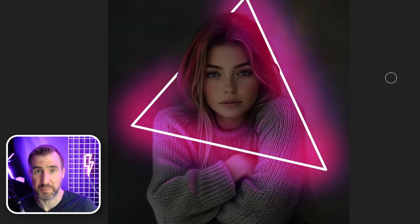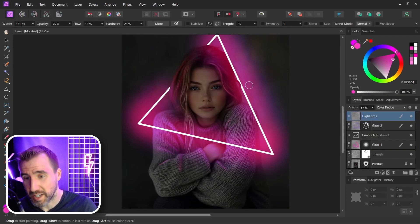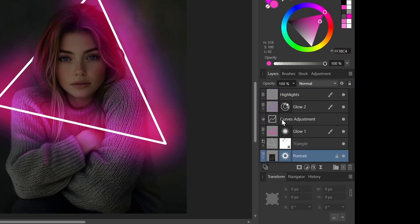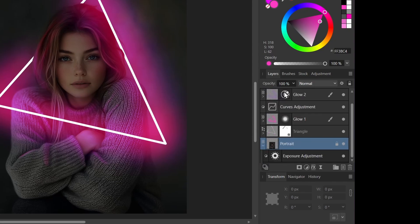Now let's modify our exposure adjustment. There would be light going on her face here. So going back to the exposure adjustment, I'll expand my portrait. And here we have our exposure adjustment.